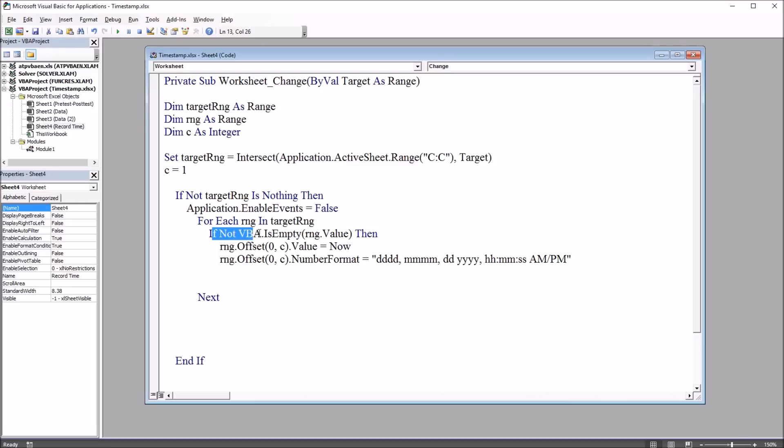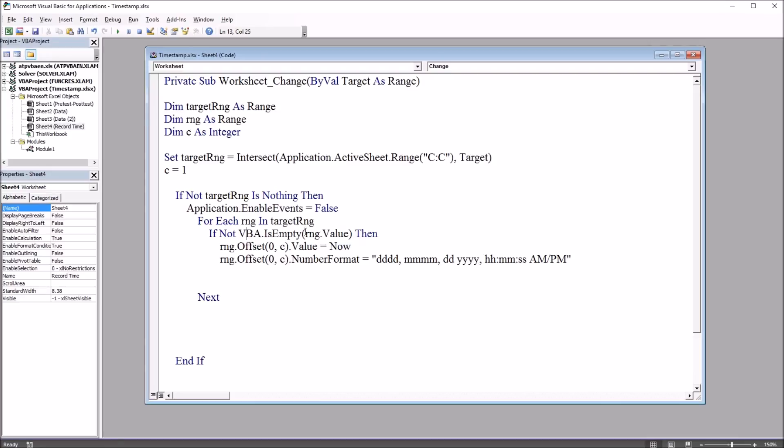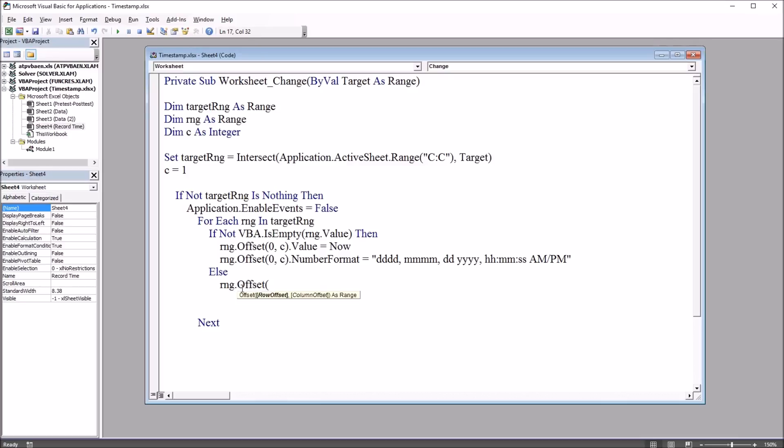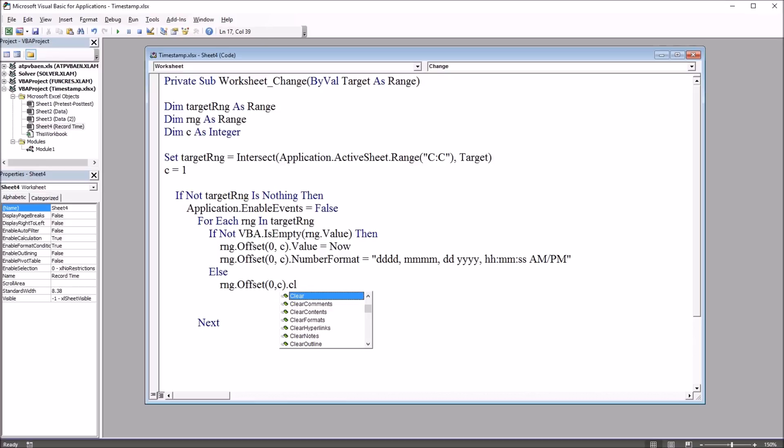So if we do not satisfy this condition, so if the range is empty, it's going to move to the next part of this function and run the code under the word else. And that's going to be range.offset, and again, zero, comma, c, dot clear contents. And then it'll have an end to the if statement, end if.